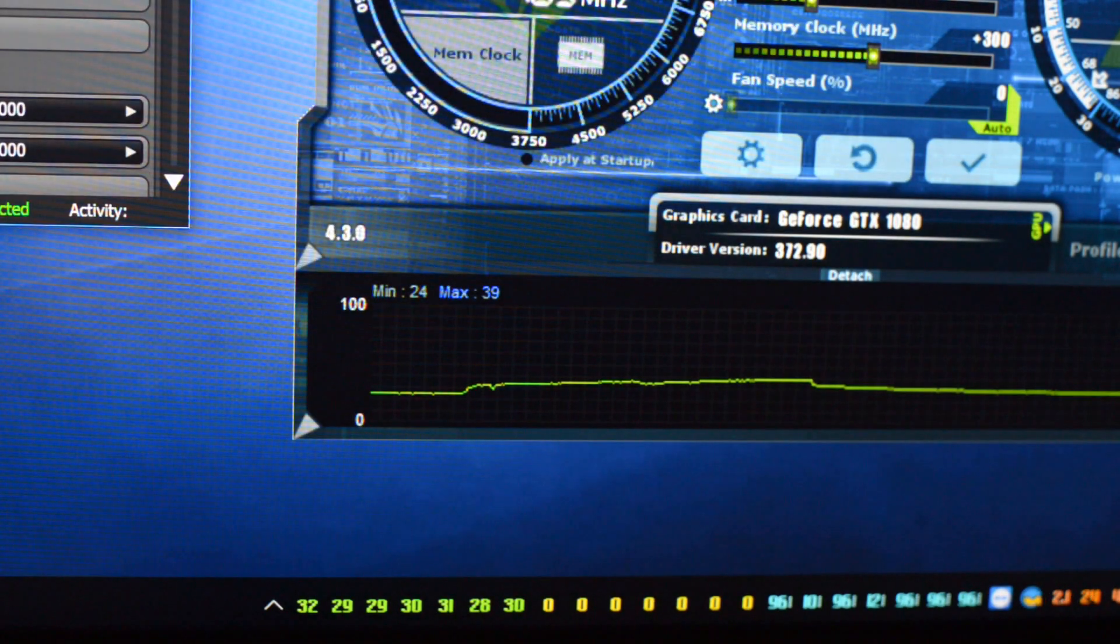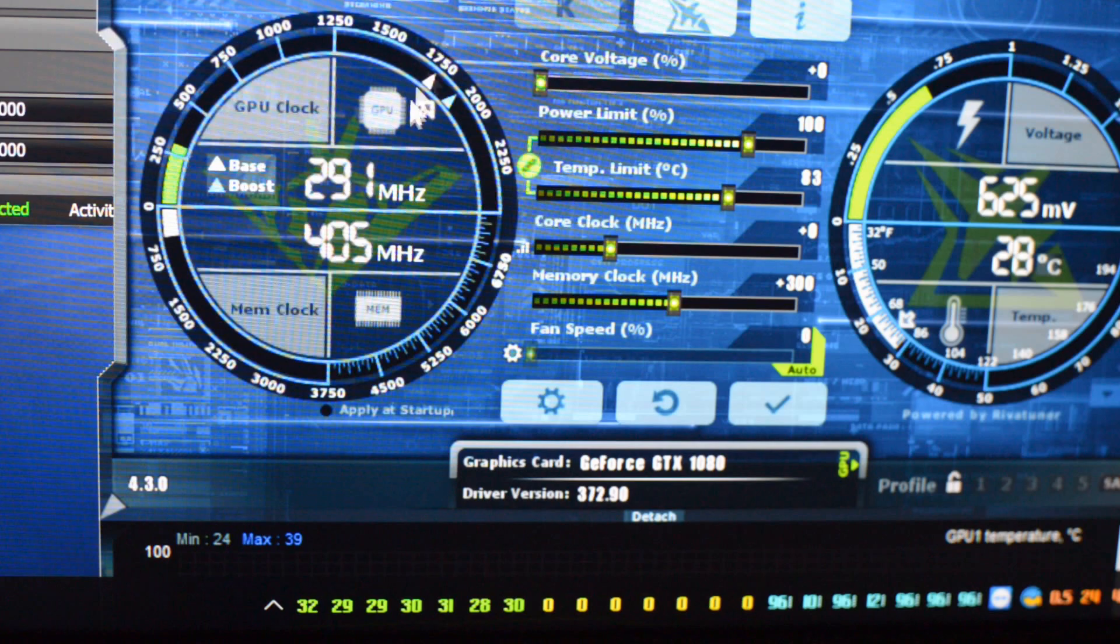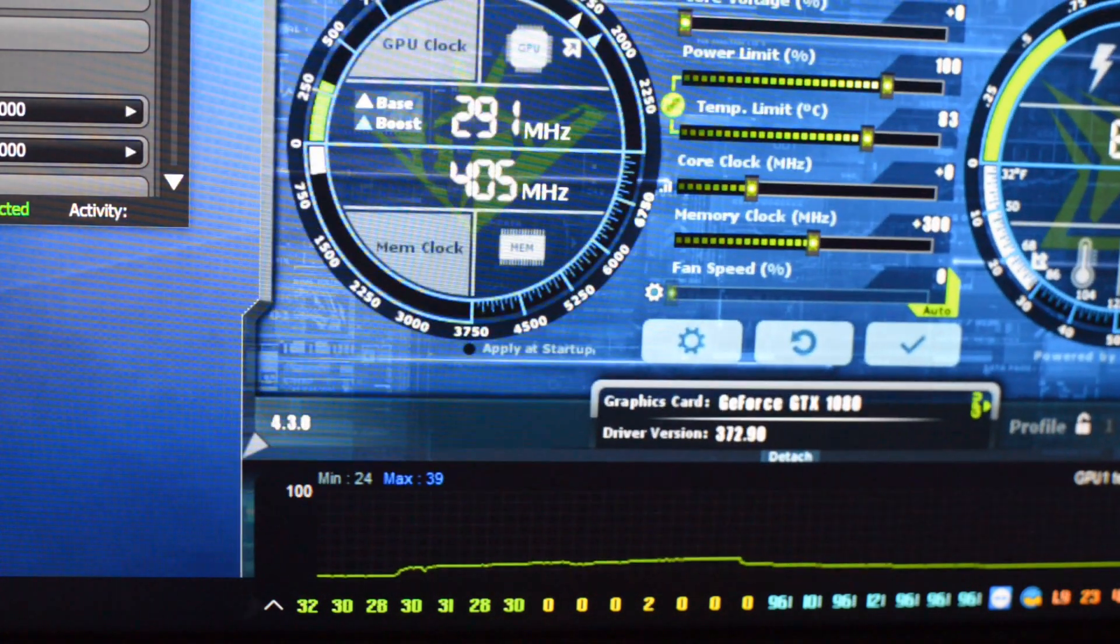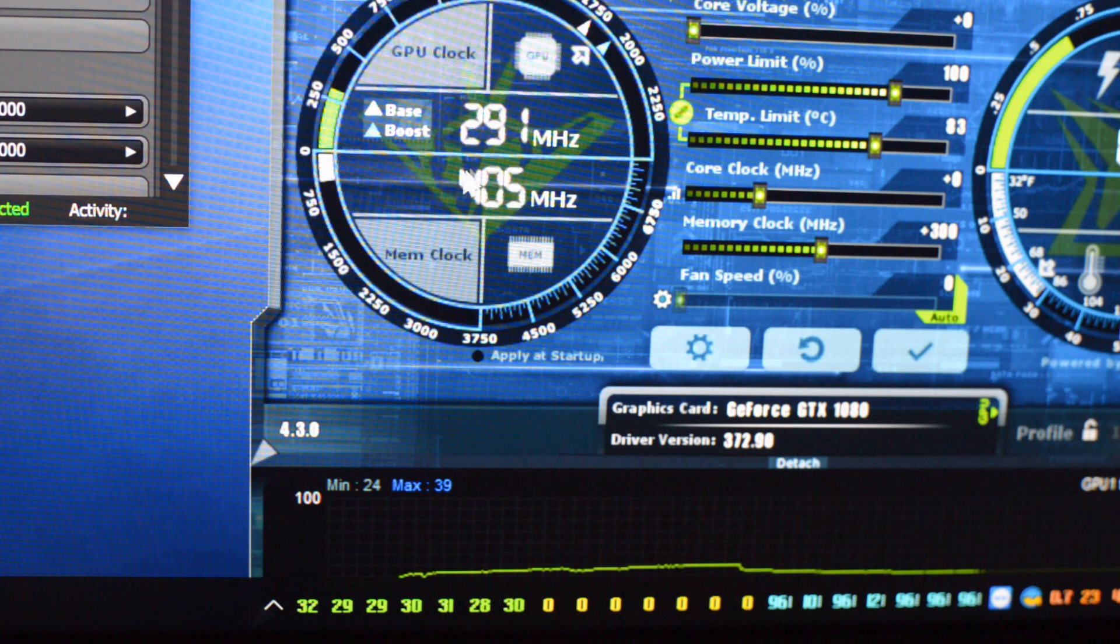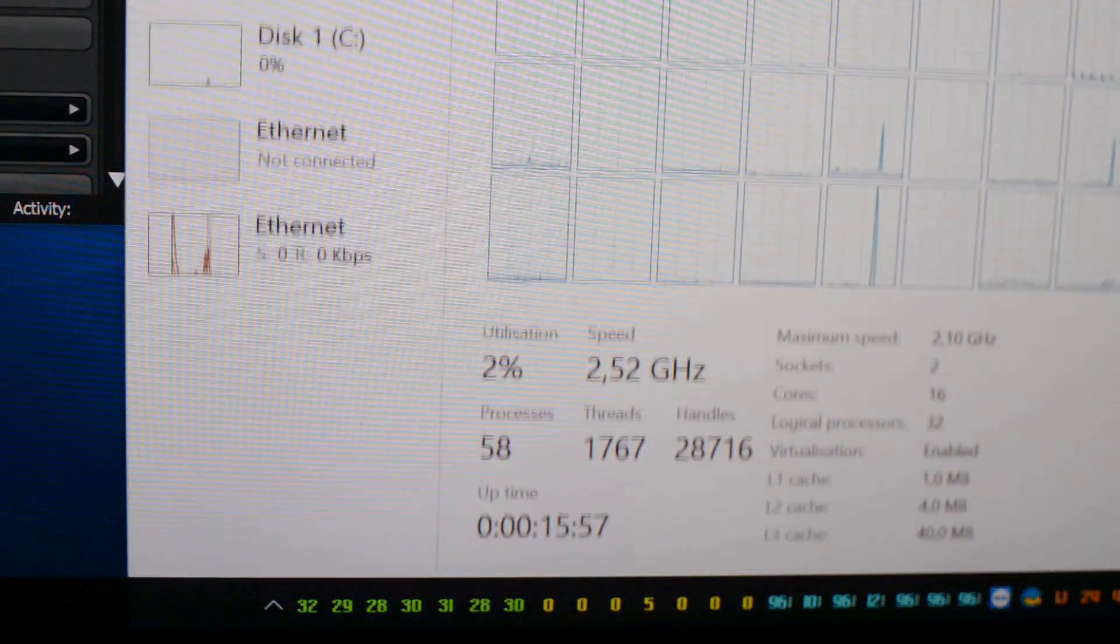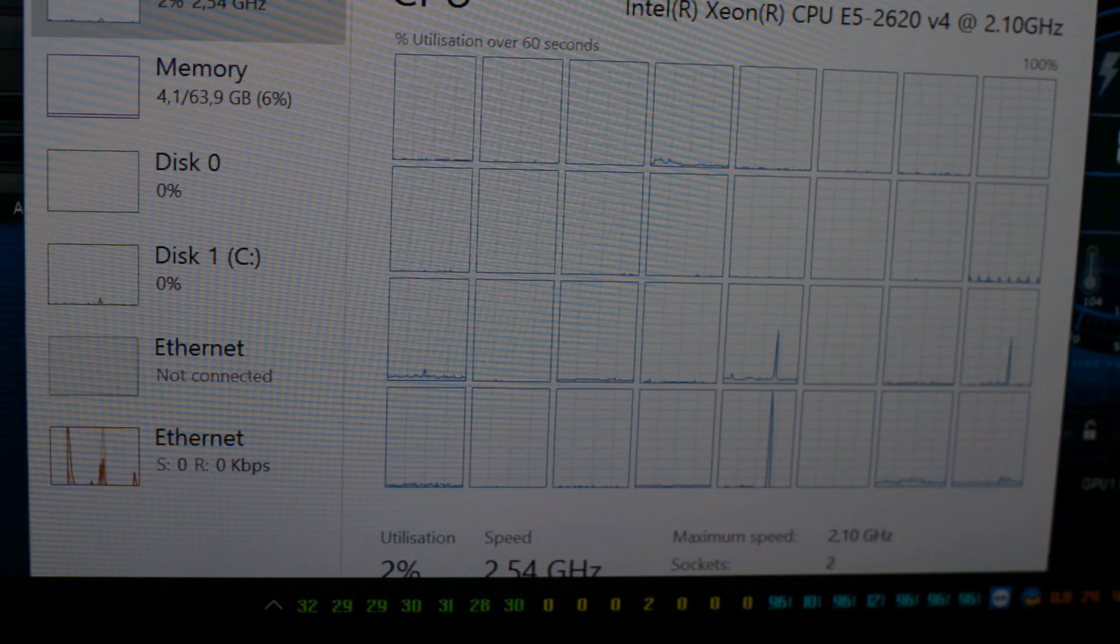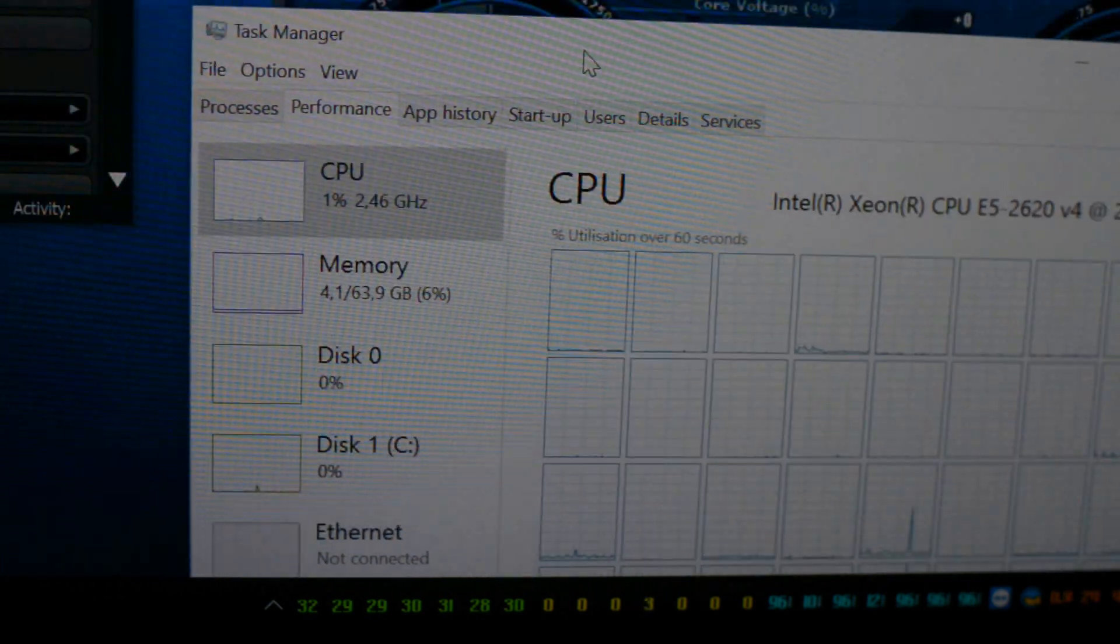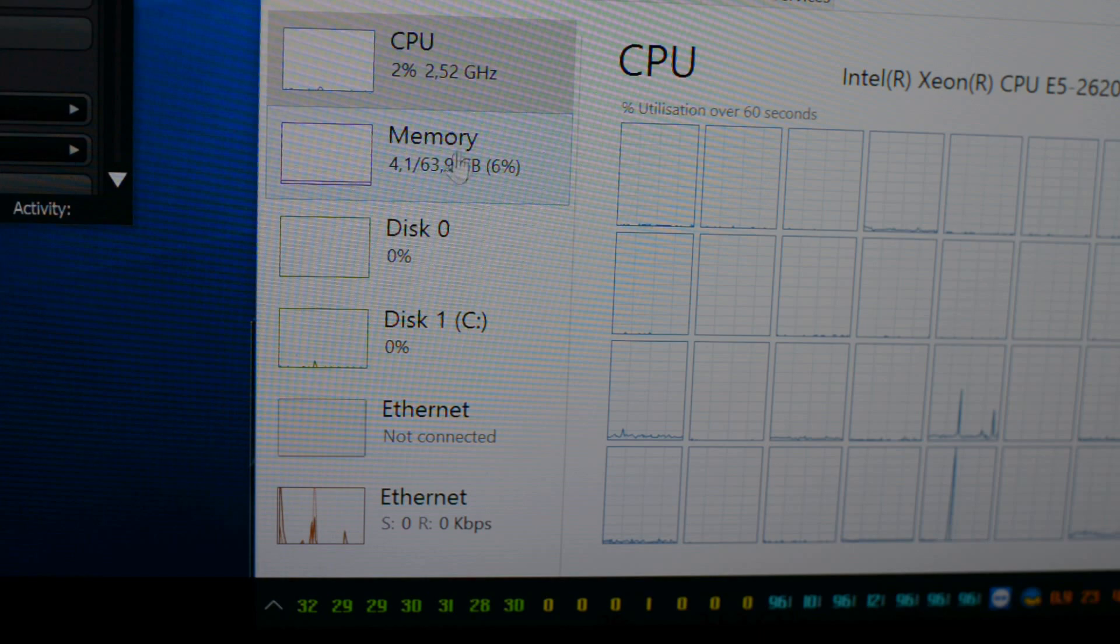Here is the MSI Afterburner indicator. Right now we're at idle. When we start rendering we'll see 2,000 megahertz in the core and around 5,000 megahertz in memory. Let me show you the activity of the dual Xeon. We have 16 physical cores and 32 threads, each working at about 2.2 to 3 gigahertz. As you see, the system is idling at one percent.